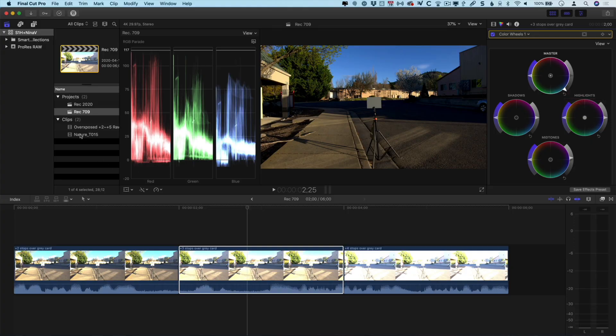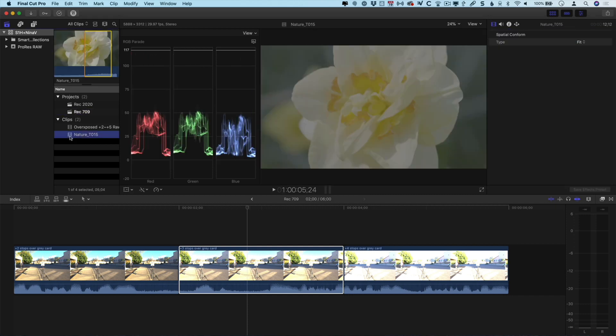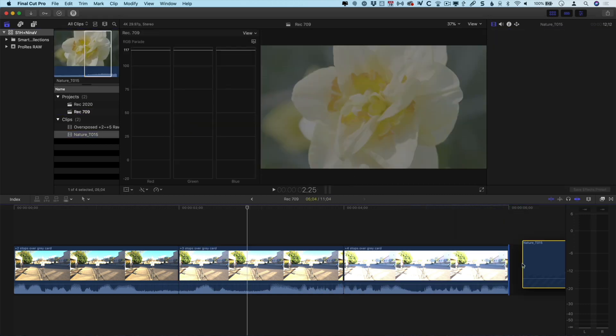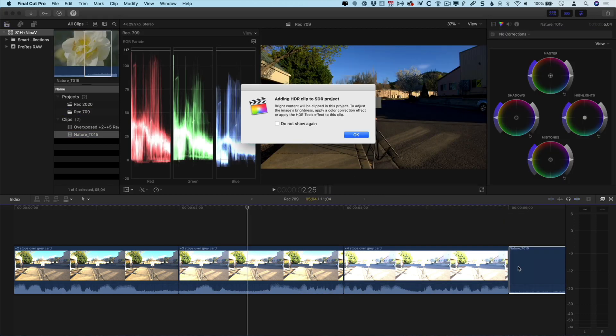Next, I'm going to add that same flower shot to this timeline and we're going to see something a little bit different happen. When I add this on here, Final Cut Pro pops up a dialog warning me that I'm adding an HDR clip to an SDR project. Now, the naming is a little bit funny in there because this isn't an HDR clip. It's a RAW clip that has the potential to be HDR or it could be SDR. But in this case, it's just interpreting it as HDR and it's warning me that the image could be dramatically overexposed and then I'm going to need to fix it by either adding some color correction or adding Final Cut's own HDR tool to it.